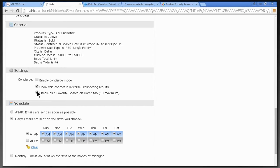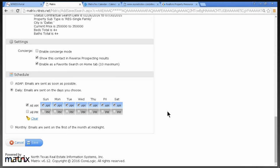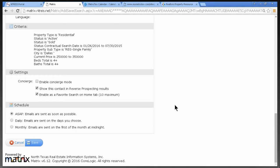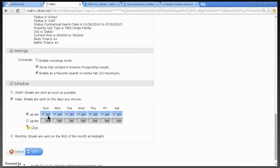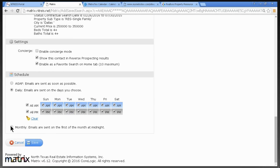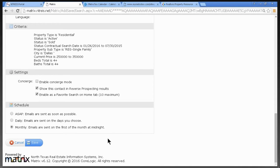I can enable this as a Favorite Search on my Home Tab. For frequency, in today's market I strongly suggest ASAP — as soon as anything matches what my prospect wants, it goes out there. You can also choose Daily, with all AM around 6 AM or all PM around 5–6 PM, or even Monthly. I'll do ASAP and click Save.